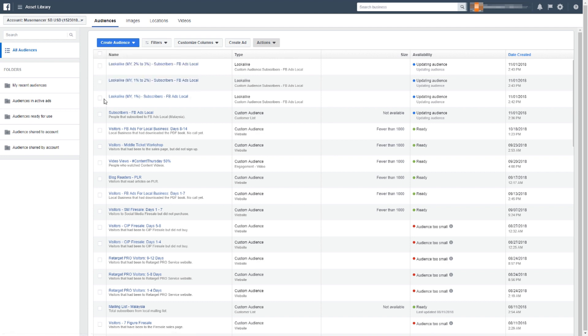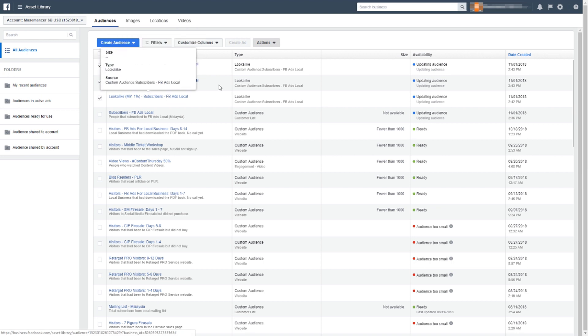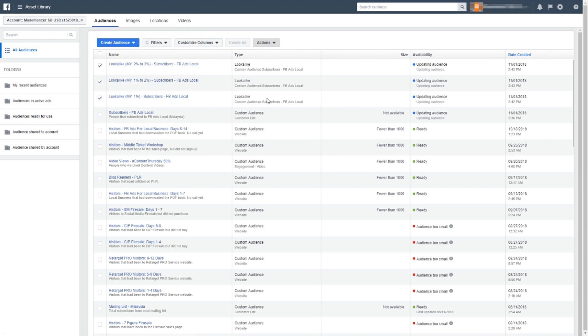We now have a total of three different lookalike audiences. With these you can run different ad sets to different groups of people and find out which group is more responsive to your ads — who's buying or opting into your list. That's how easy it is. Just keep practicing and you'll get better and understand it more as well.